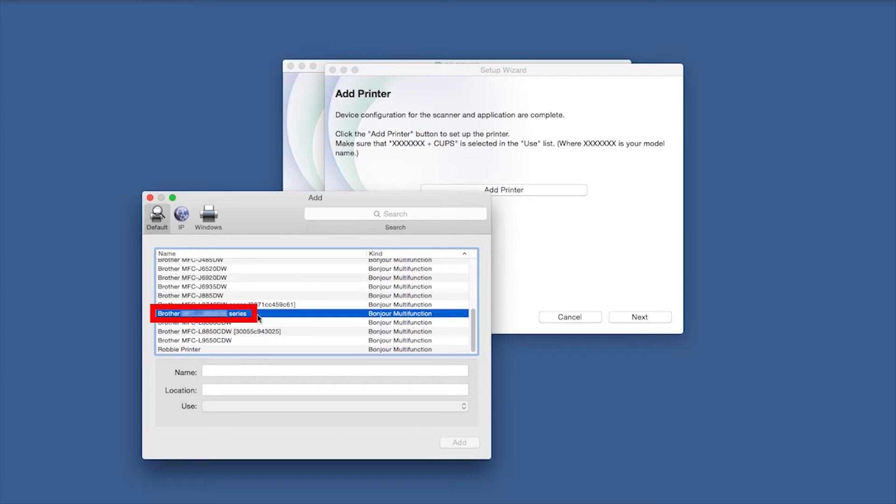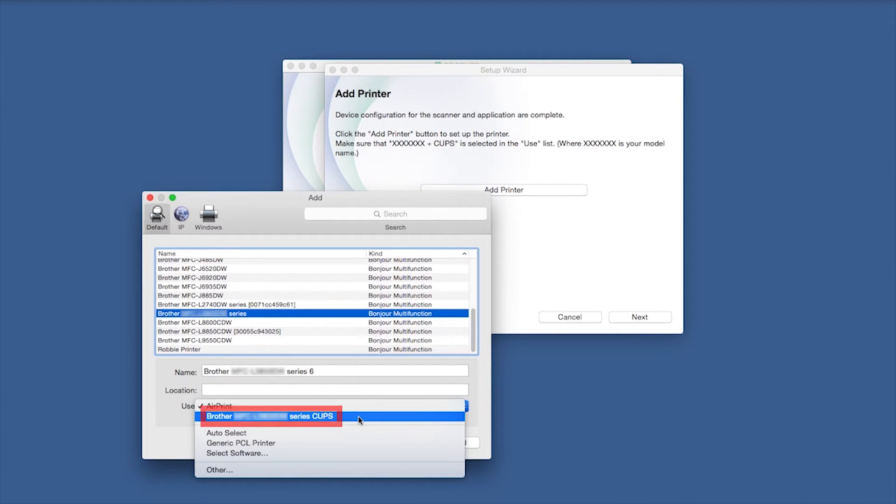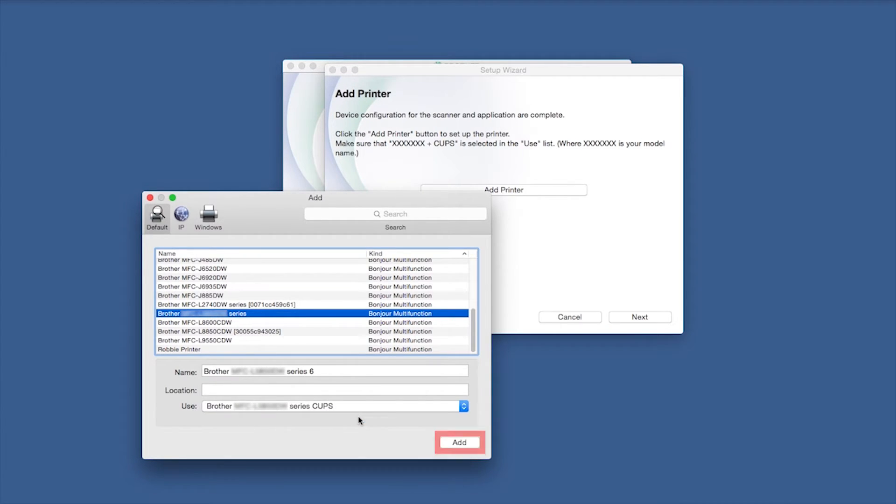Choose your machine from the list. From the Use drop-down, choose the Brother Cups driver for full printing capabilities. Click Add.